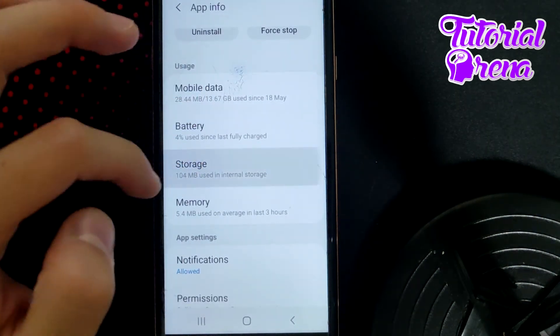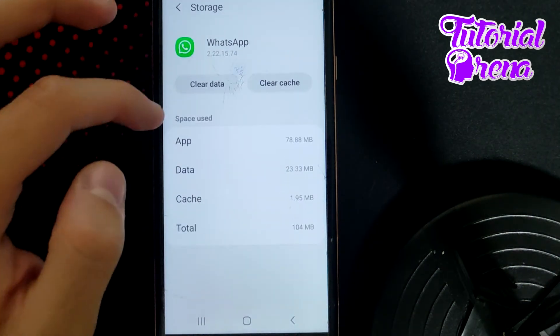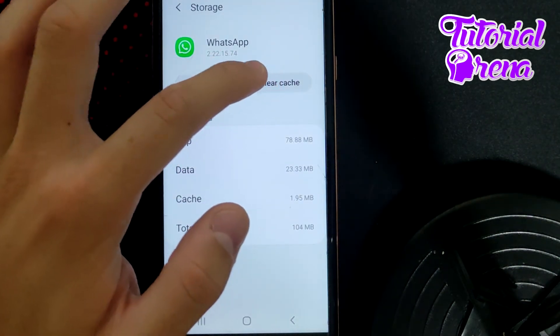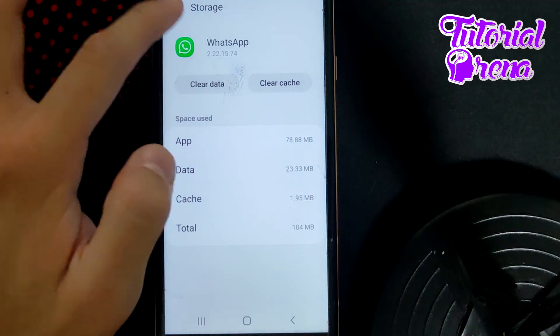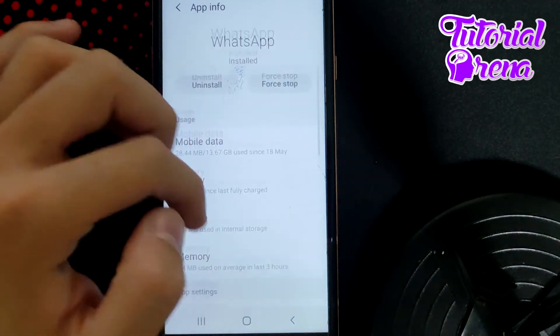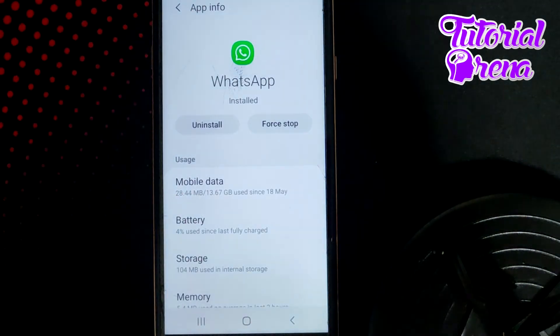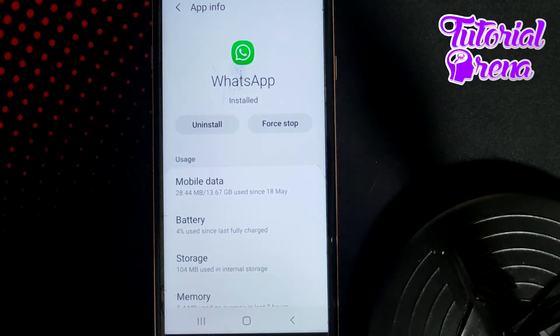From here, scroll down and go to Storage. Clear the cache, and you can also reinstall the application. If you have an iPhone, you can offload it instead.